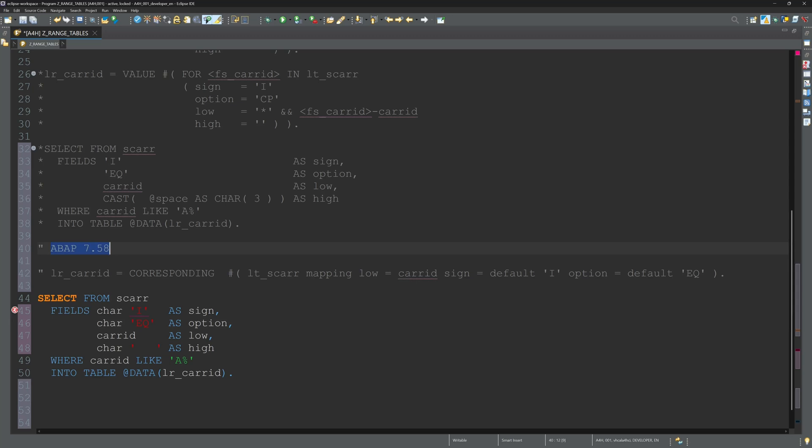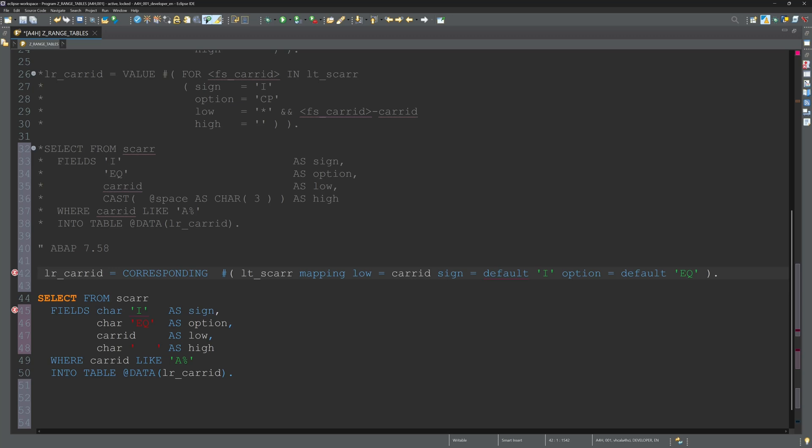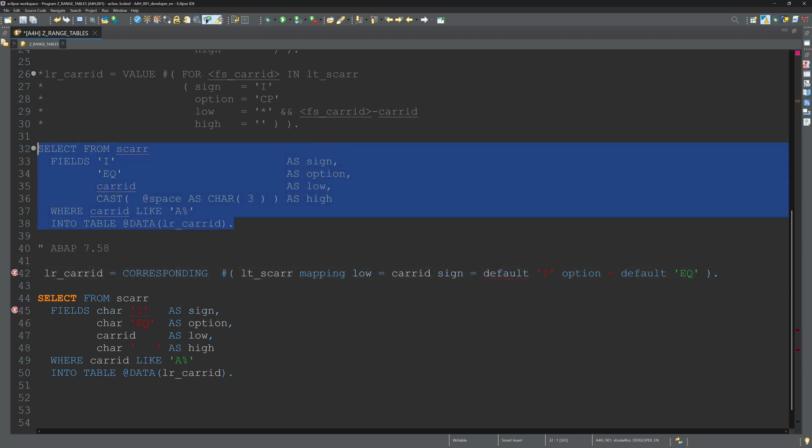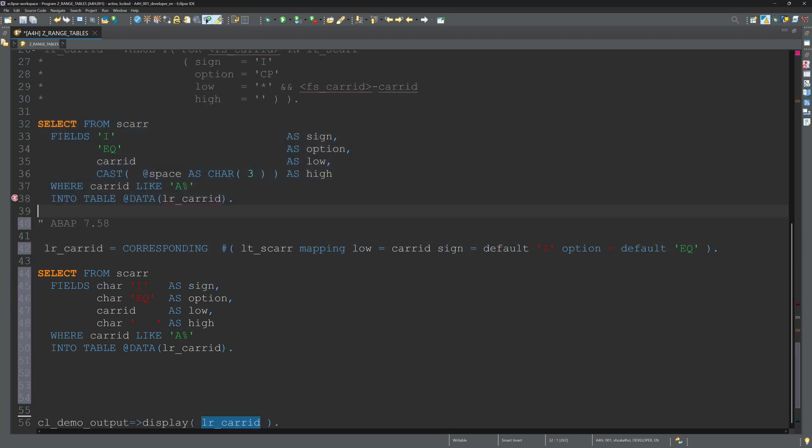Range tables are a powerful tool in SAP ABAP that offers flexibility and efficiency in data filtering. However, they also come with challenges such as complexity for beginners and potential performance issues with large data sets. But if you know the pros and cons, you can make informed decisions about when and how to use them in programs.